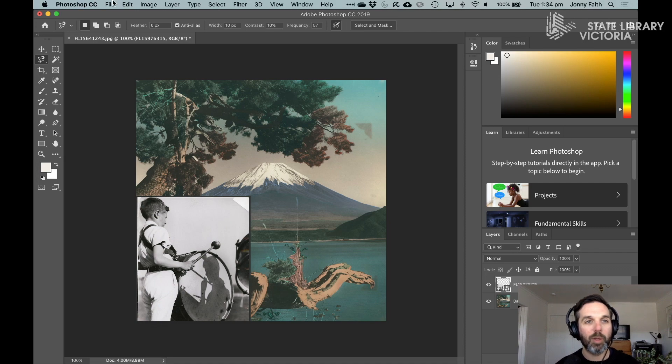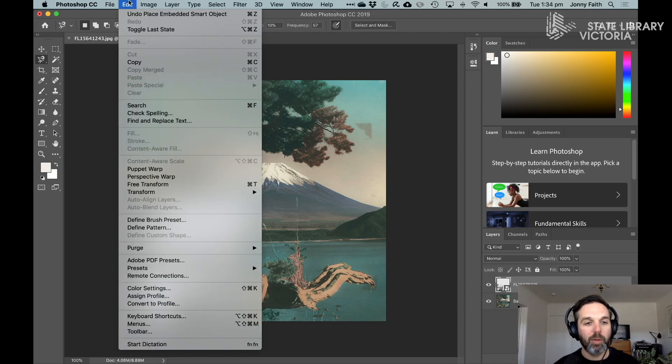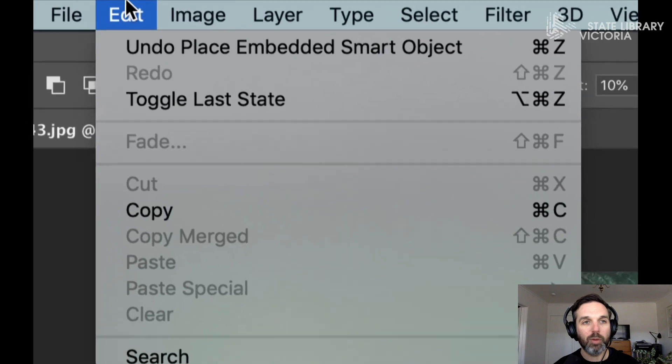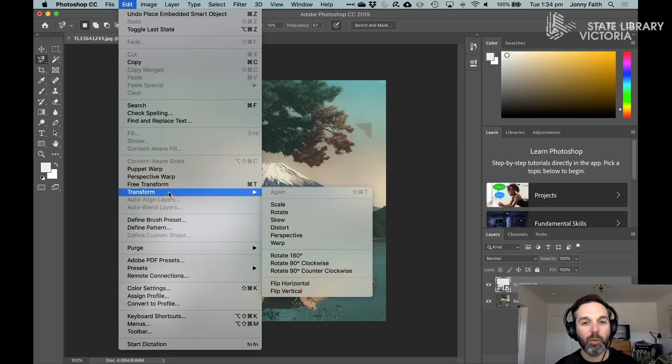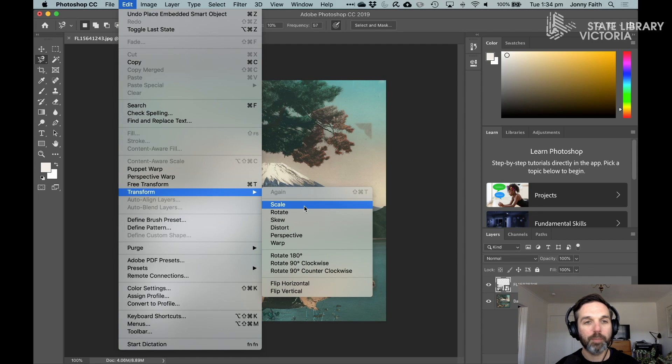If you ever want to get back to resizing it again we would go to the edit menu from the top and transform and we have a scale option in there.